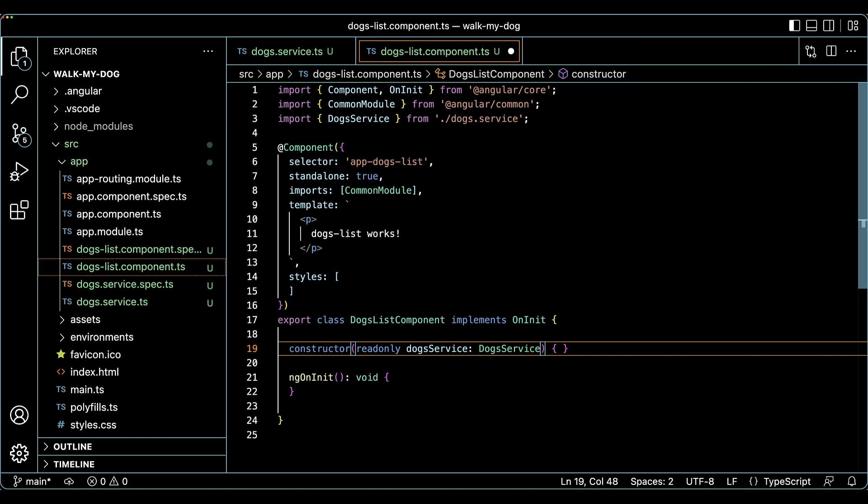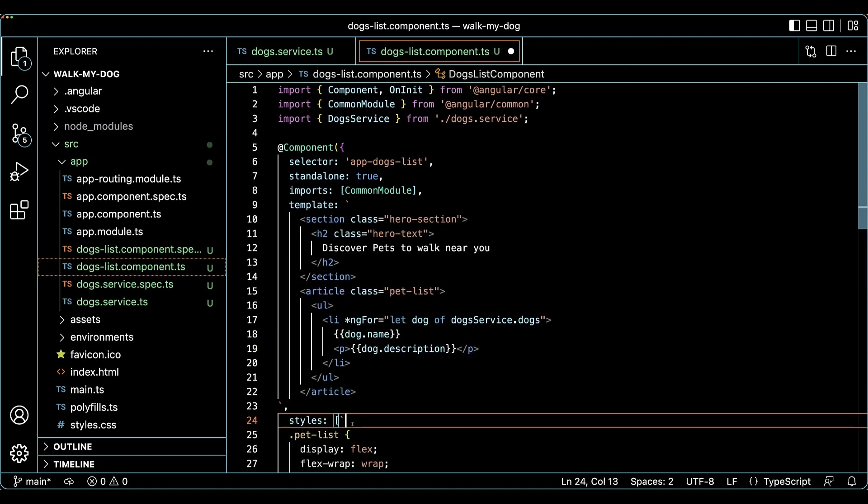With the data ready, we can add some basic HTML to component.html and display the data. We'll improve the look and feel of this component later.